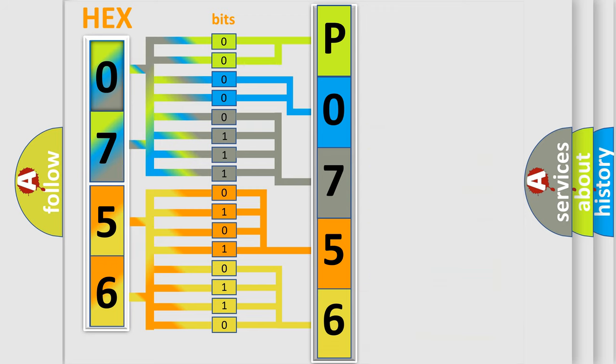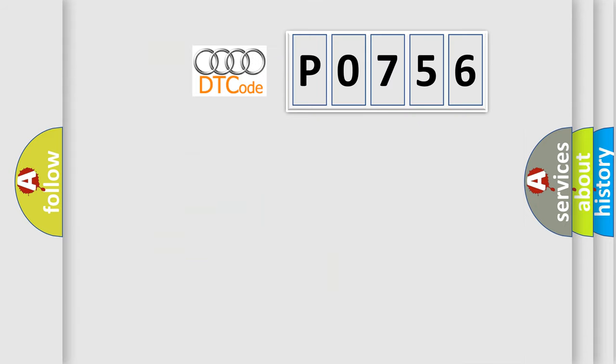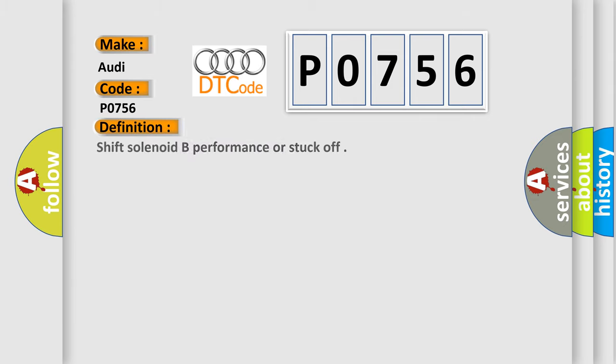We now know in what way the diagnostic tool translates the received information into a more comprehensible format. The number itself does not make sense to us if we cannot assign information about what it actually expresses. So, what does the diagnostic trouble code P0756 interpret specifically for Audi car manufacturers?